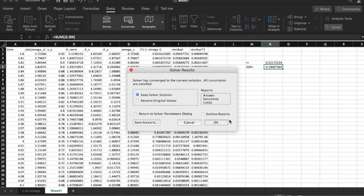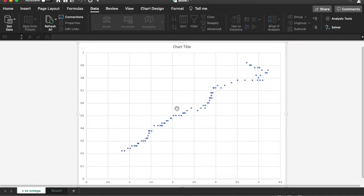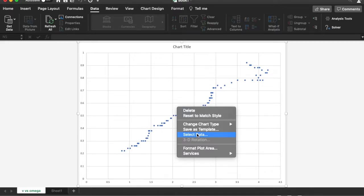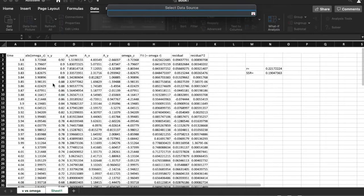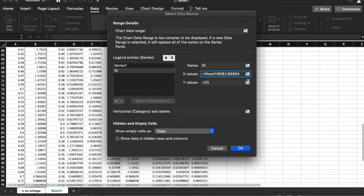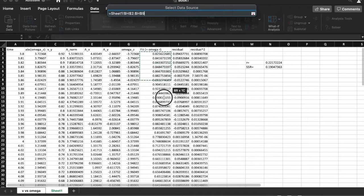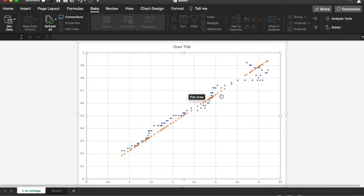I go with the default algorithm and hit Solve — hopefully it finds a solution. And there it is: it found a solution. The value of r that minimizes the sum of squares of the residuals is about 22 centimeters, so my guess of 19 wasn't far off. Now I go back to the chart, add a data series called 'fit', with x-values being the omega values and y-values being the optimized fit values.